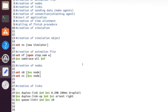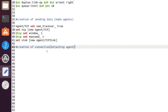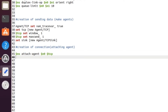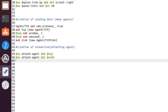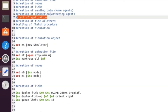After creating the transmitter (TCP) and receiver (sink), we attach and connect them. We write `$ns attach-agent $n0 $tcp` — node N0 is attached to the transmitter. Then `$ns attach-agent $n1 $sink` — node N1 is attached to the receiver. Finally, `$ns connect $tcp $sink` connects the TCP and sink agents so N0 will be transmitting and N1 will be receiving the data.